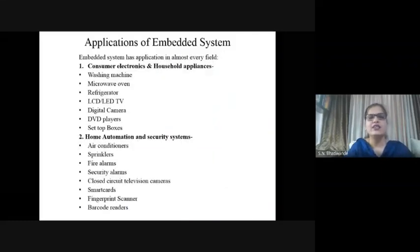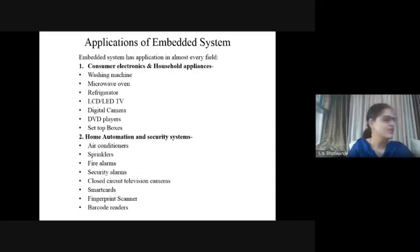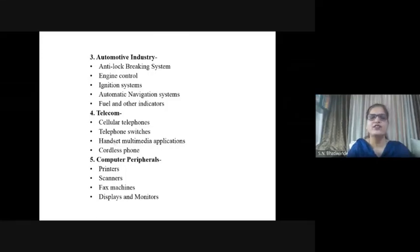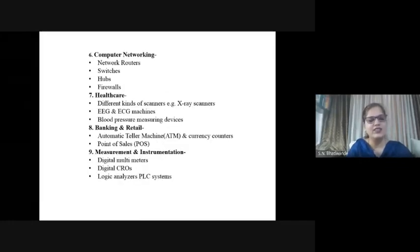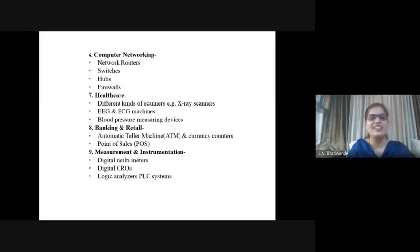I have listed out here the applications of embedded system according to field. The first field is consumer electronics and household appliances. Second is home automation and security systems. Third is the automotive industry. Then telecom services, computer peripherals, computer networking, healthcare and medical facilities, banking and retailing, and measurement and instrumentation. From such a big list, you can understand that embedded systems are used everywhere - electronics is used everywhere, in almost every field.